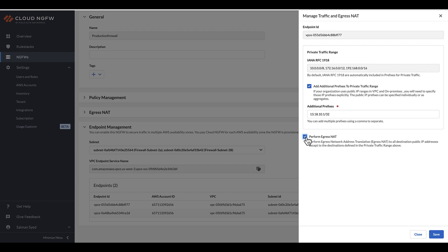You have the flexibility to toggle Egress NAT on or off for each endpoint. This feature is helpful in deactivating NAT for endpoints that do not need to receive egress traffic.